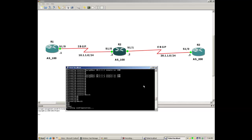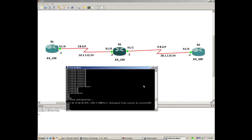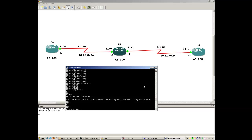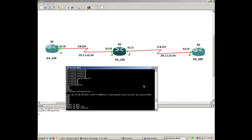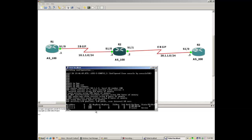To check the neighborship, you can run 'show ip bgp summary'. This command gives you a very good output. As you can see, neighbor 10.1.1.1 shows zero, which means it is working fine. Since we have not configured any prefixes yet, the number of prefixes received from R1 is zero. The status for R3 shows 'active', meaning something is wrong — because we have not configured R3 yet.